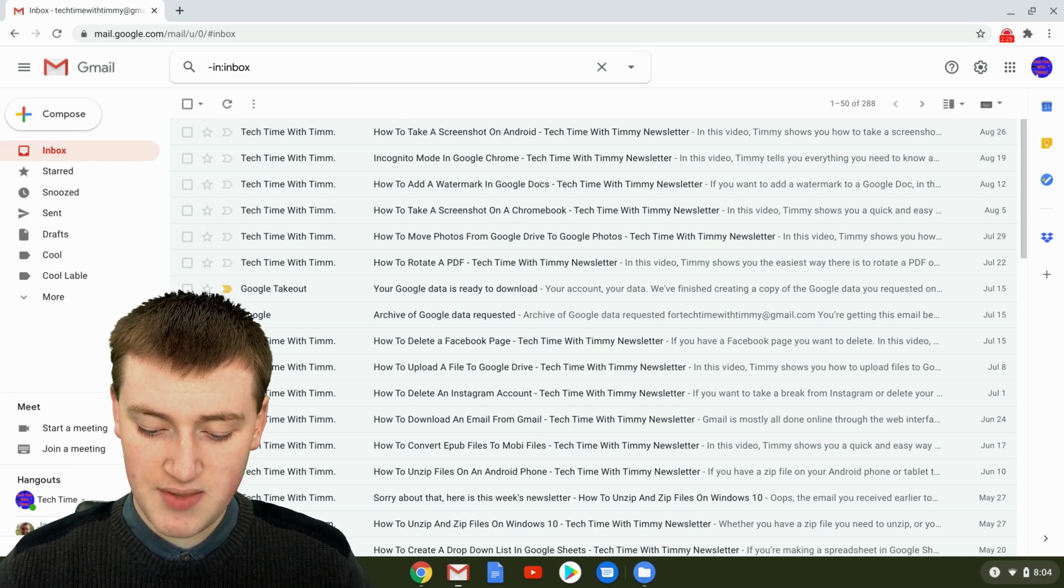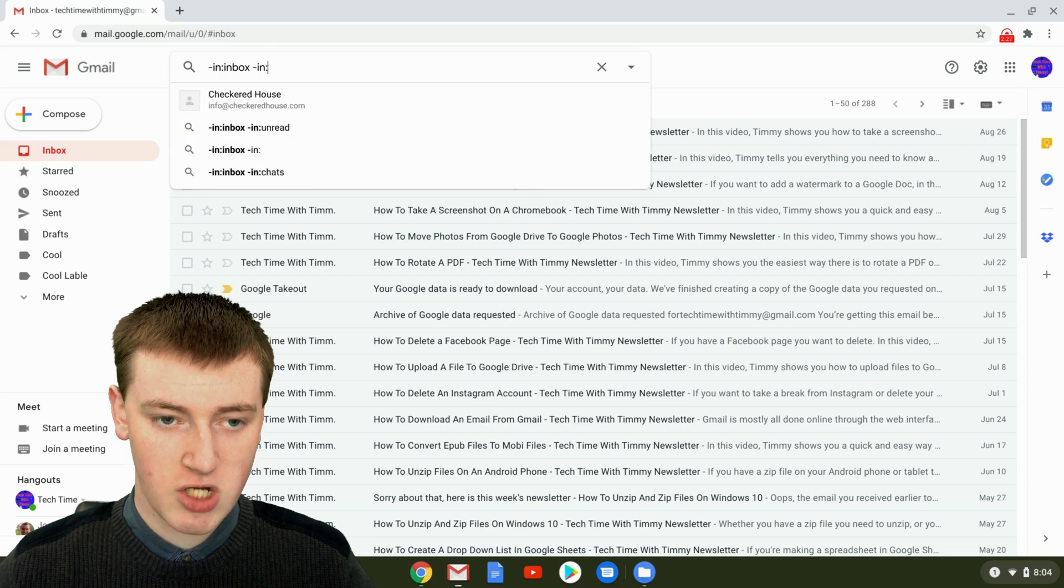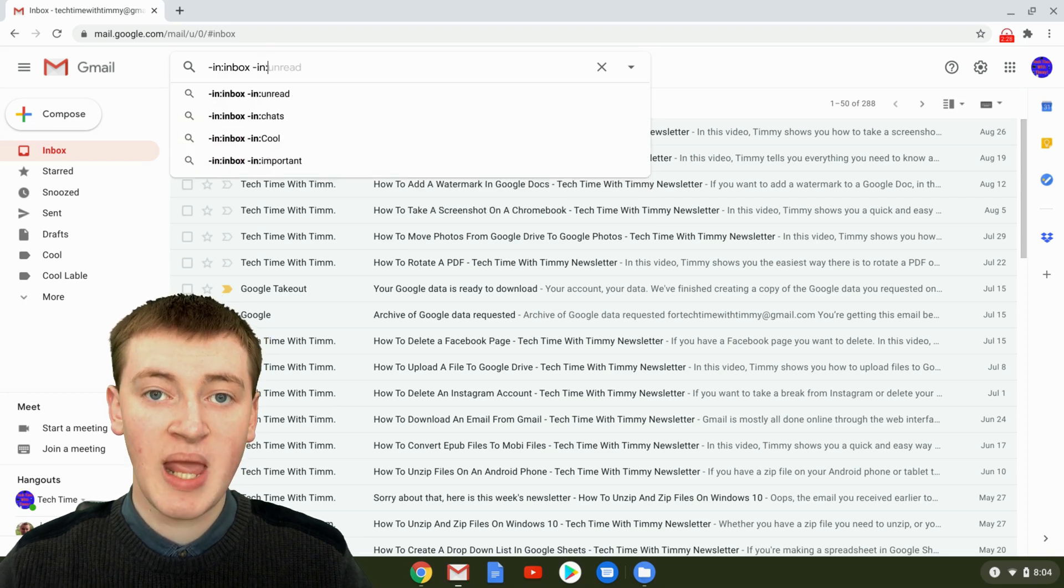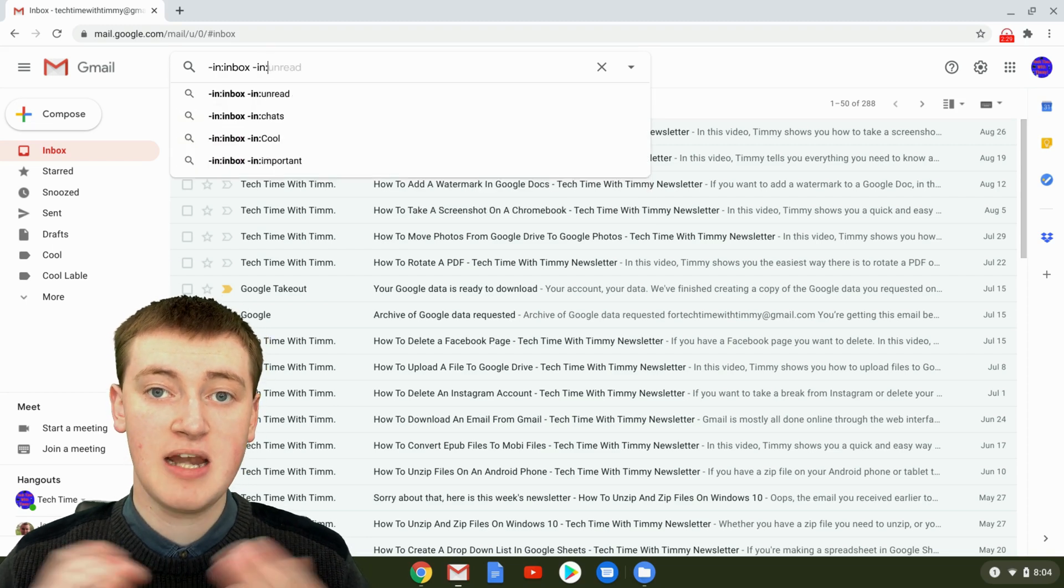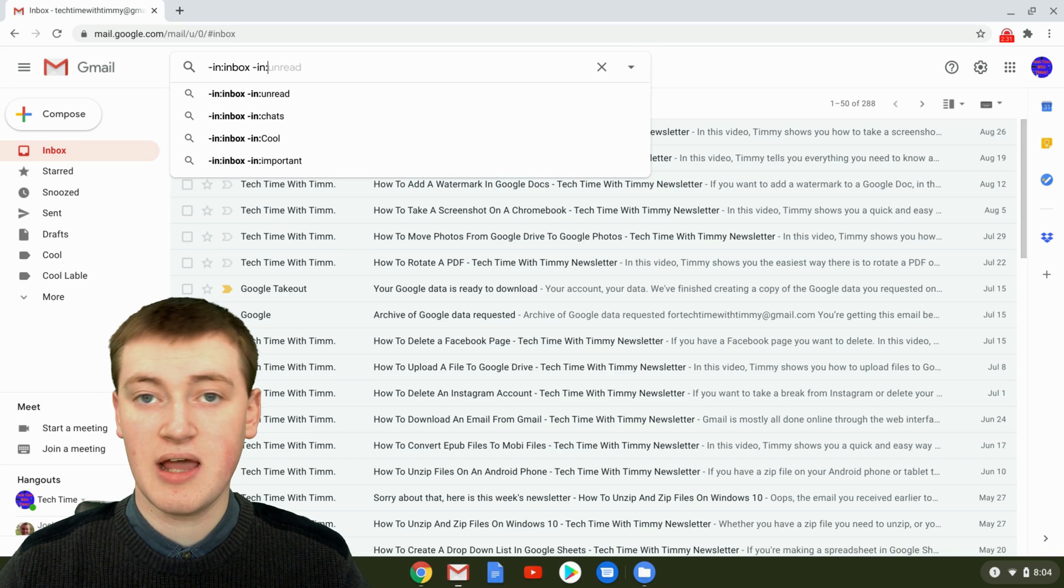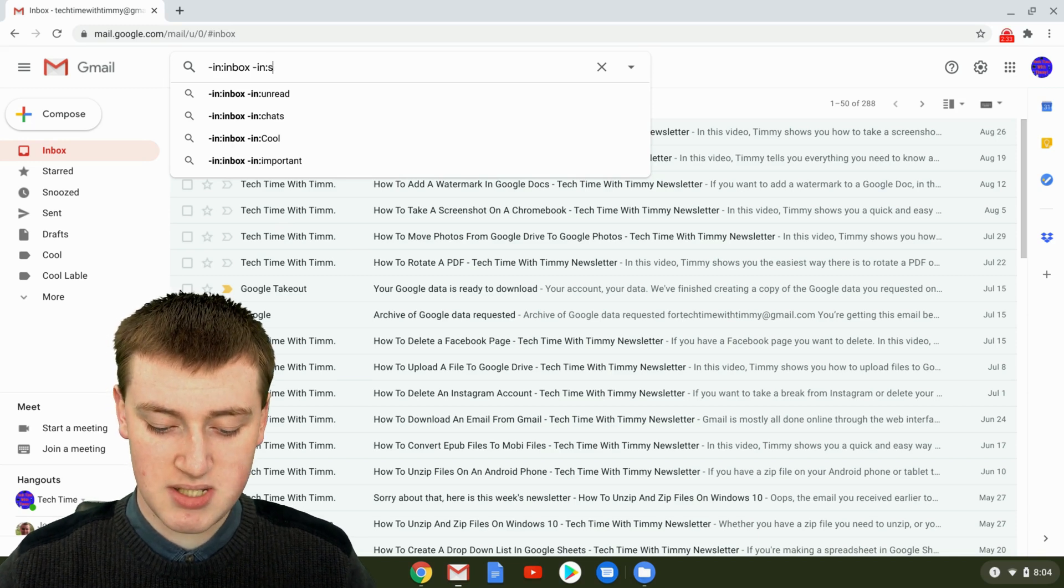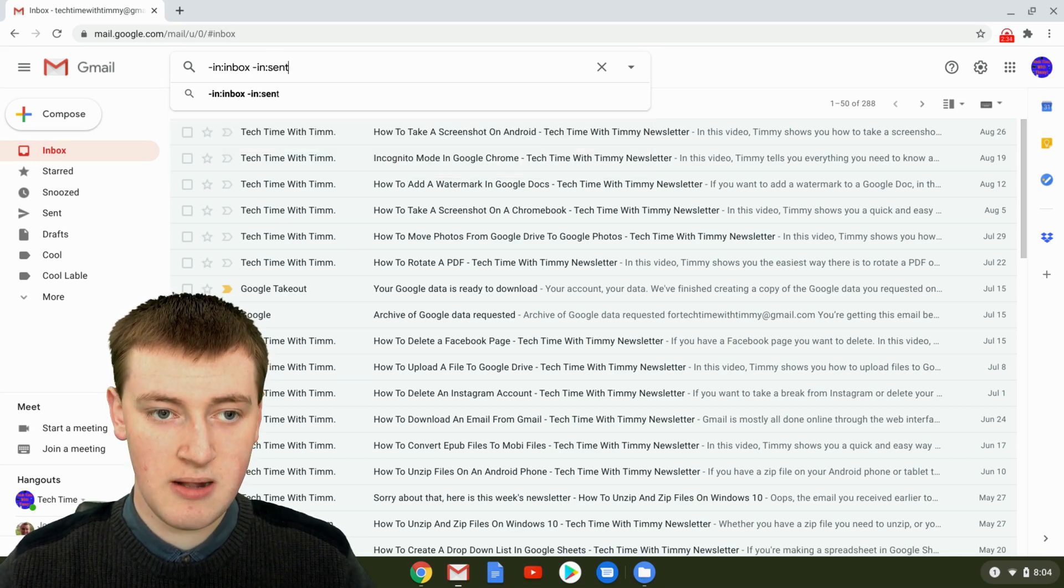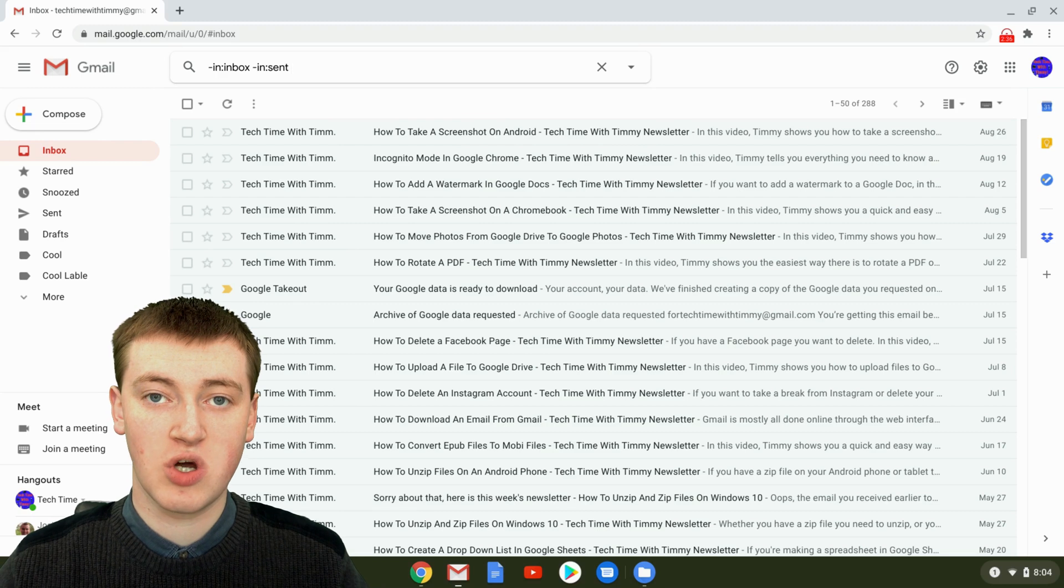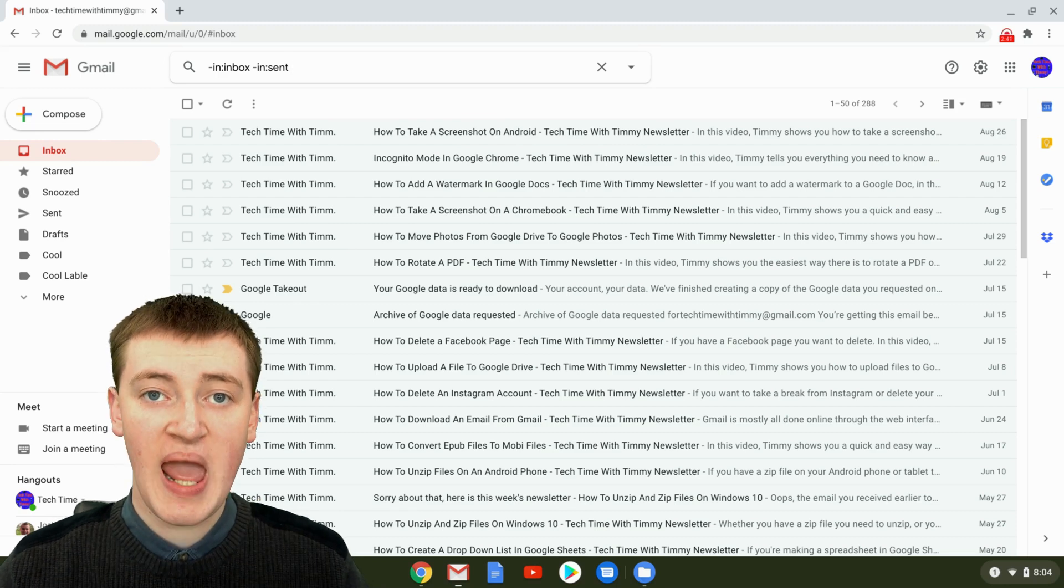Type a space, then -in: and add any other folders. Obviously you have emails in sent, so type 'sent'. Now the search will no longer show anything that's in sent.